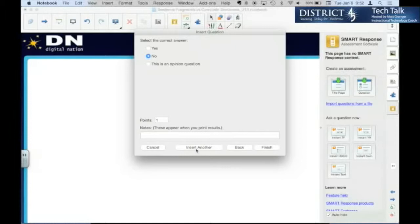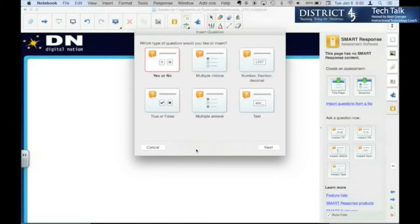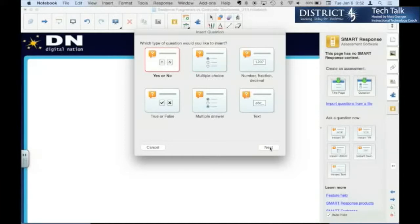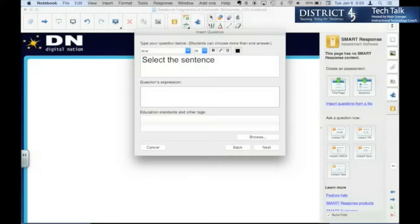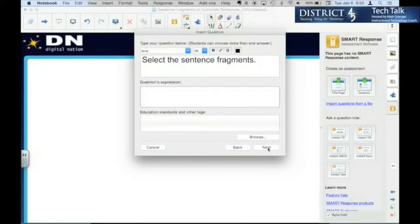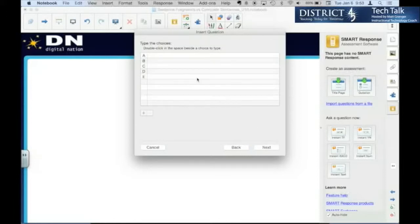You can either finish or insert another question. You may want to put a couple of them. So insert another question. We'll do another yes, no. But you could also change. So let's change. Let's make it a multiple answer for this one.